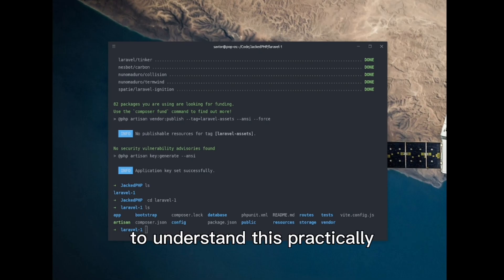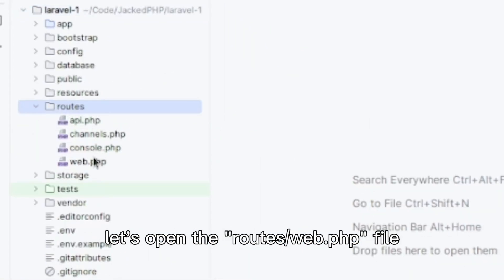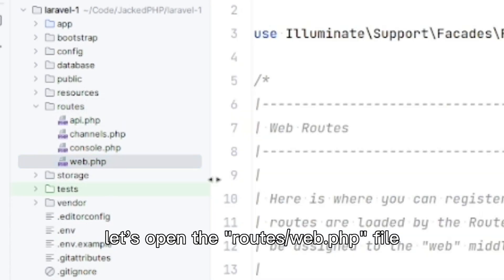To understand this practically, let's open the routes web.php file.